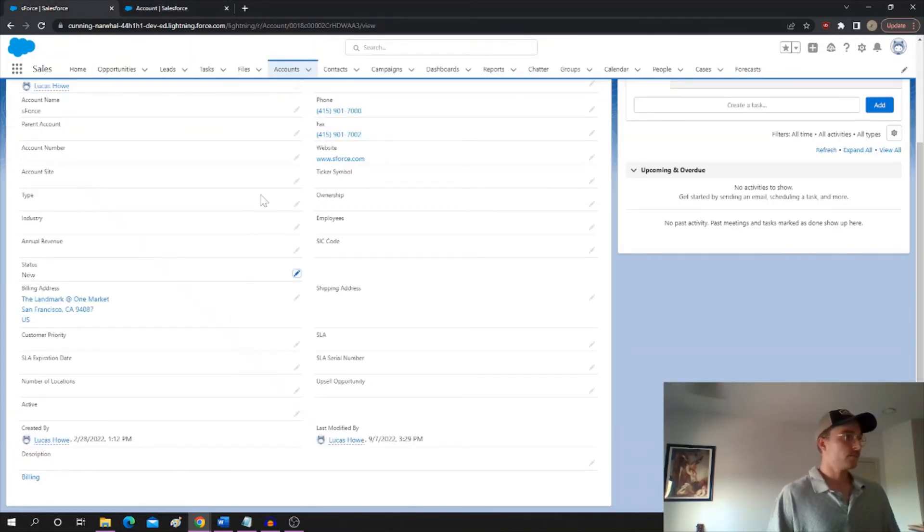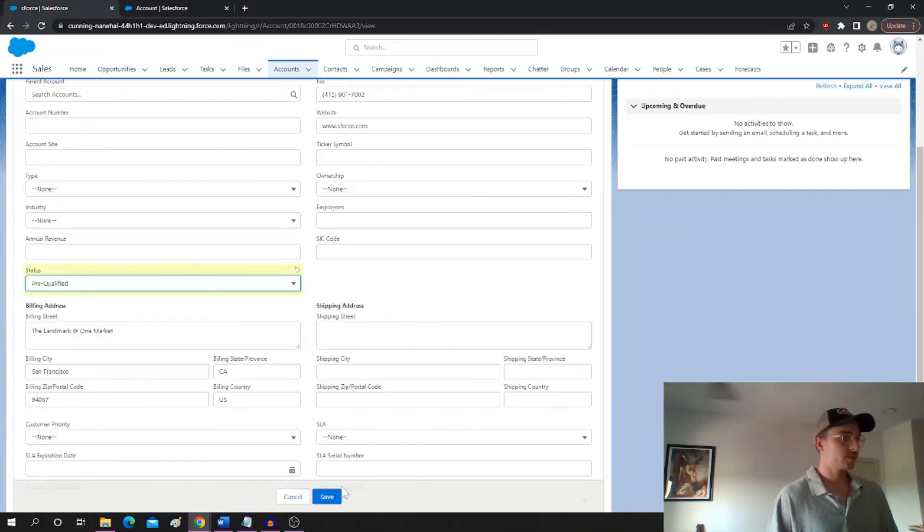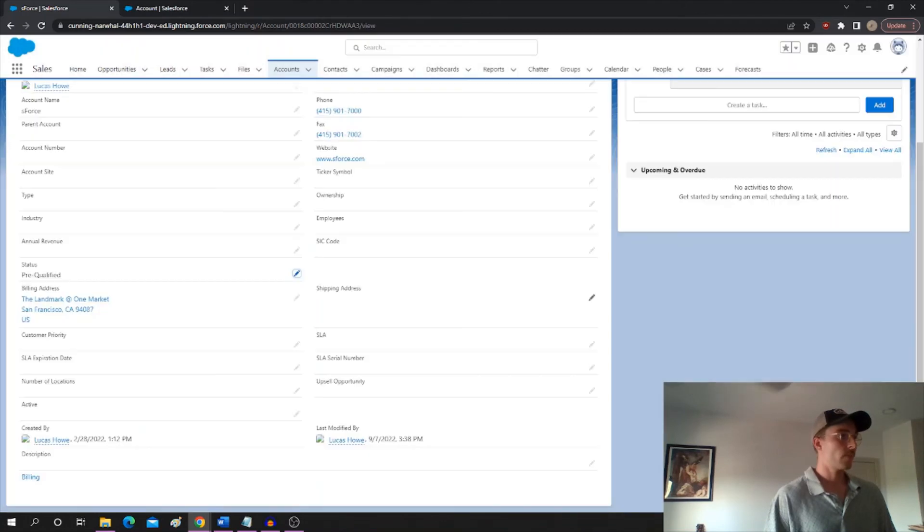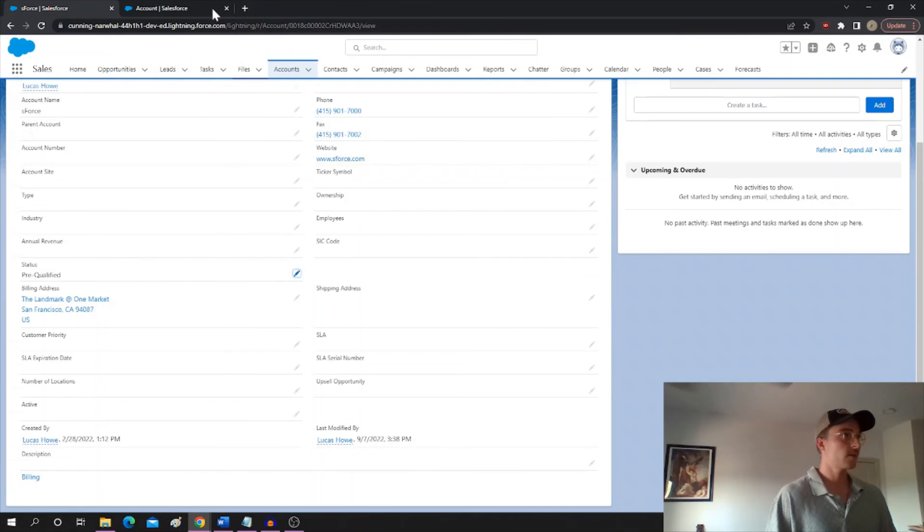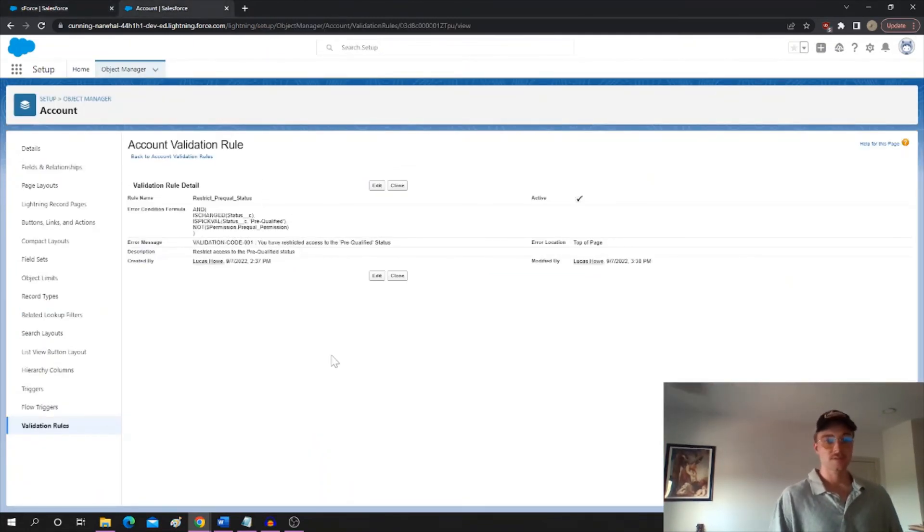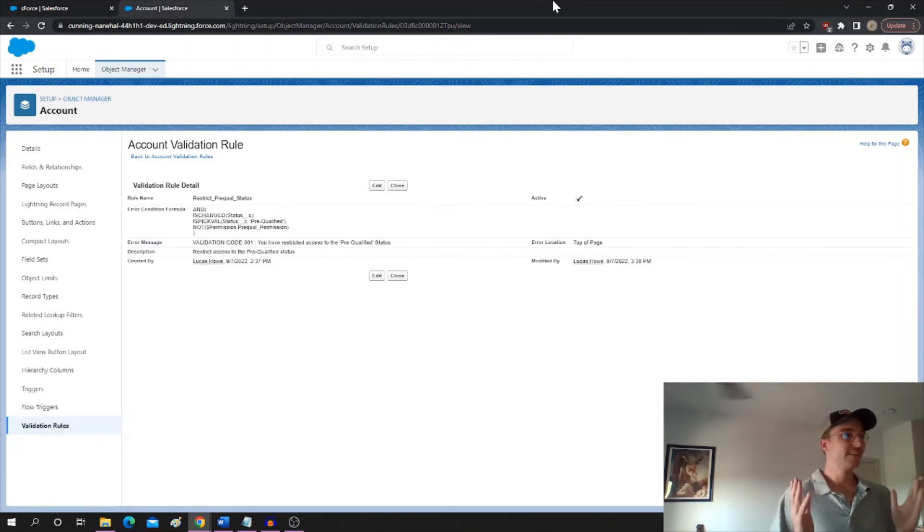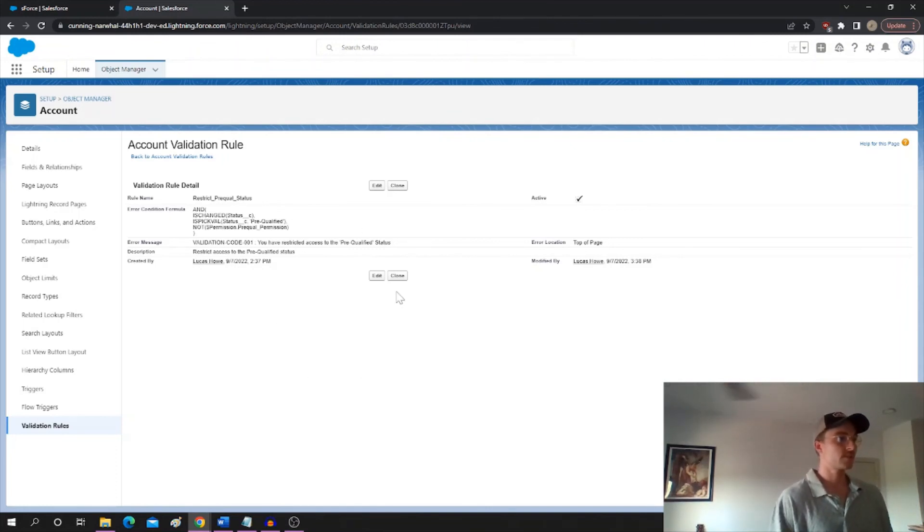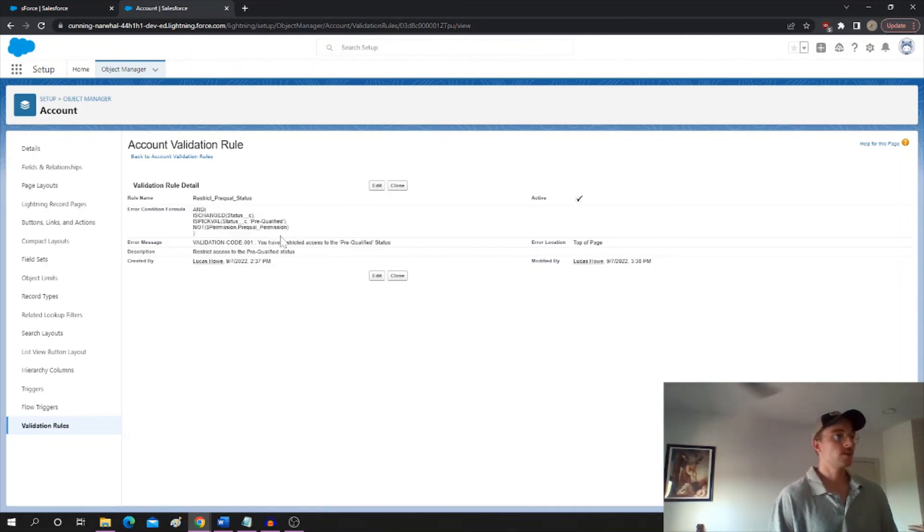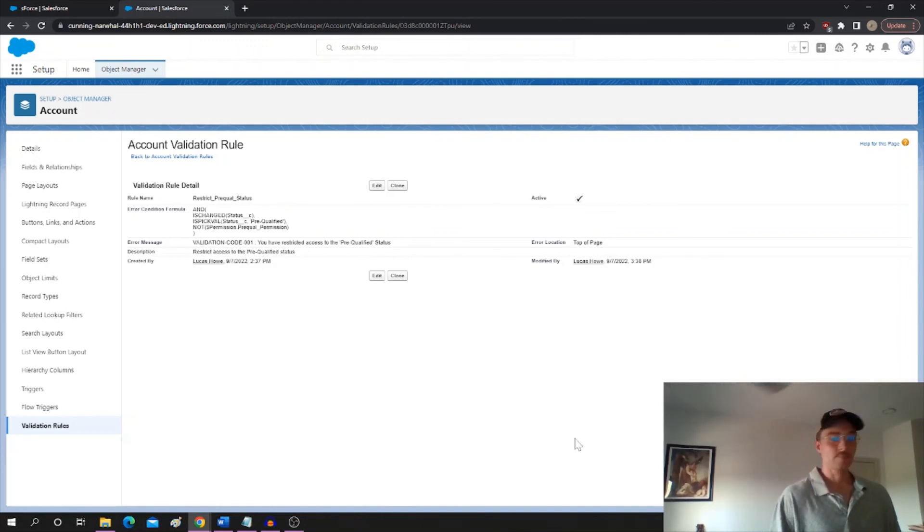Now if we go over here, we should be able to mark prequalifying. Hey, there we go. So we got past the validation because we have the permission set, and that is how it's done. So I hope this is helpful. I have found this really helpful because we get a lot of requests like this, people with four different profiles and roles and everything needing access to bypass a certain validation or something like that. So anyway, yeah, that's it. Thanks.